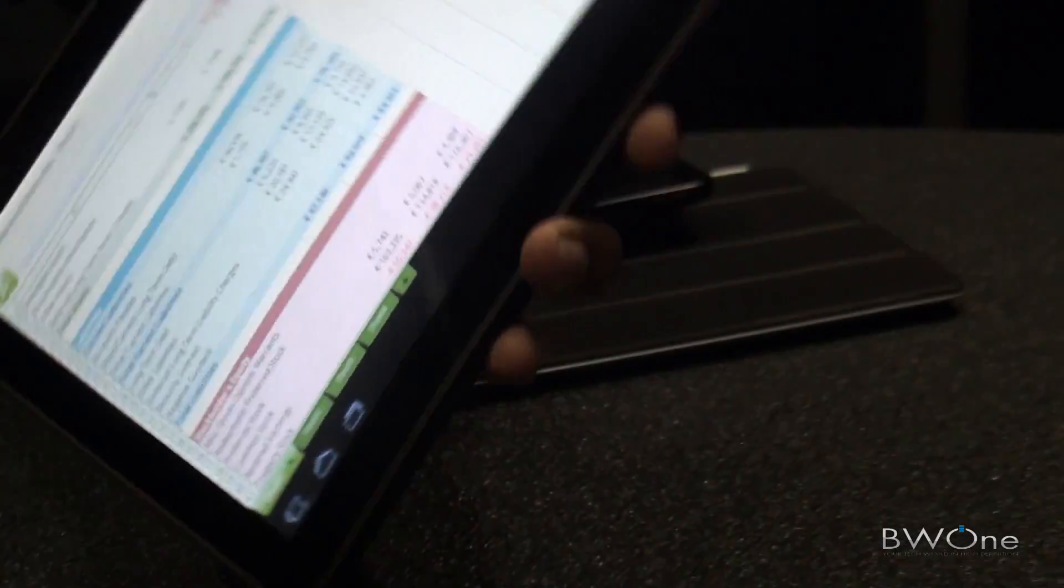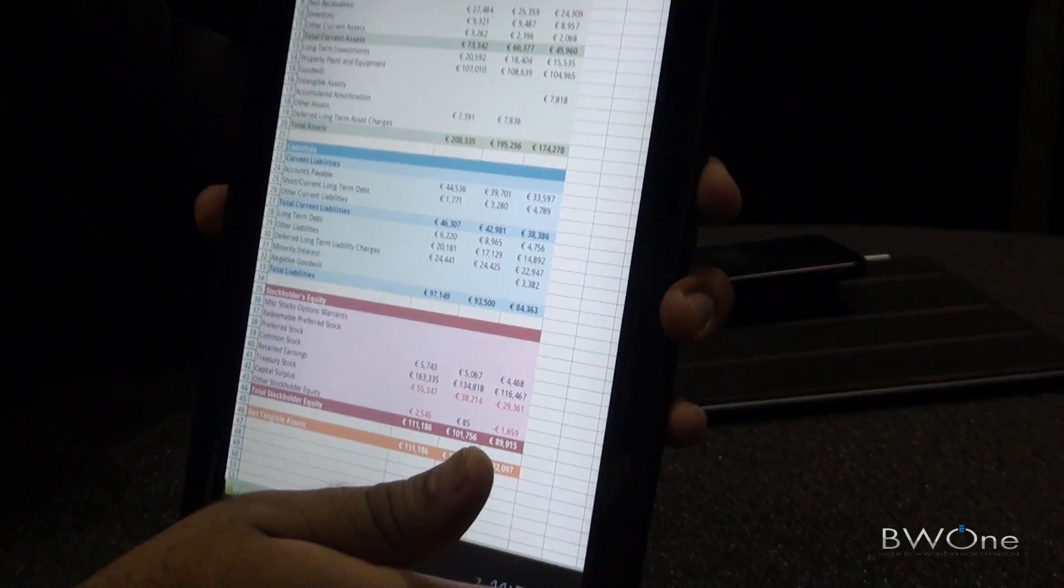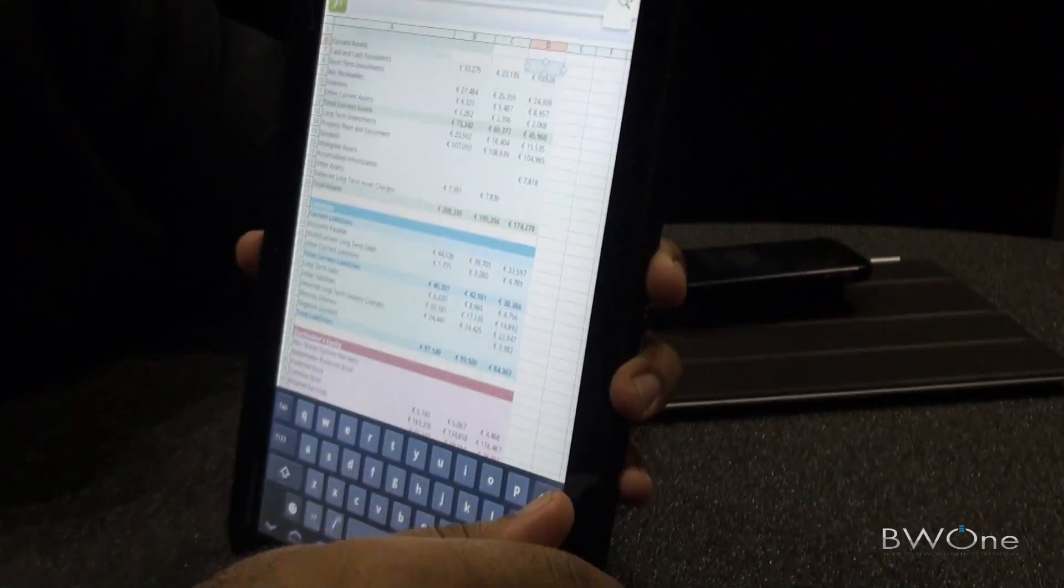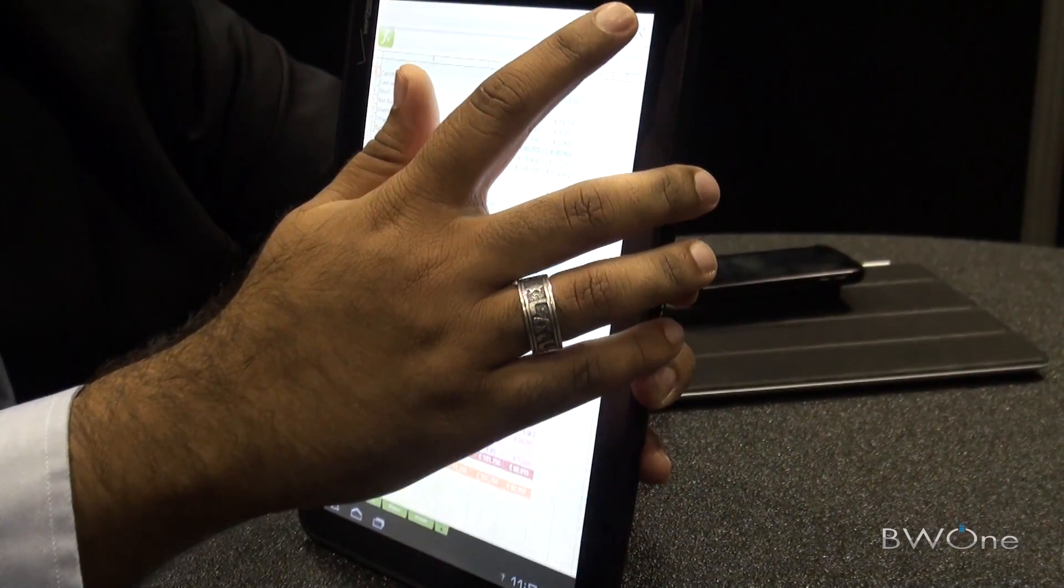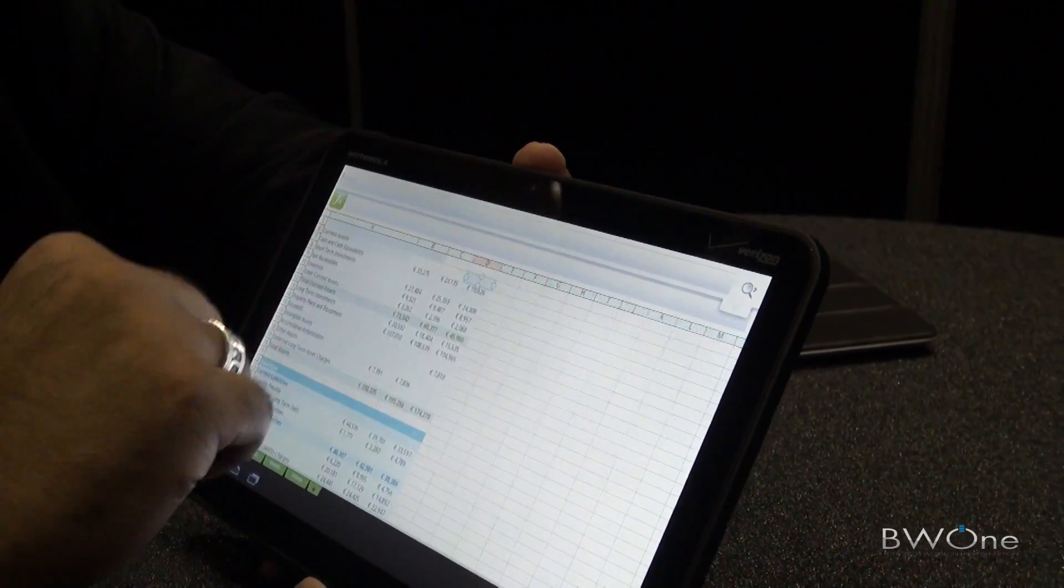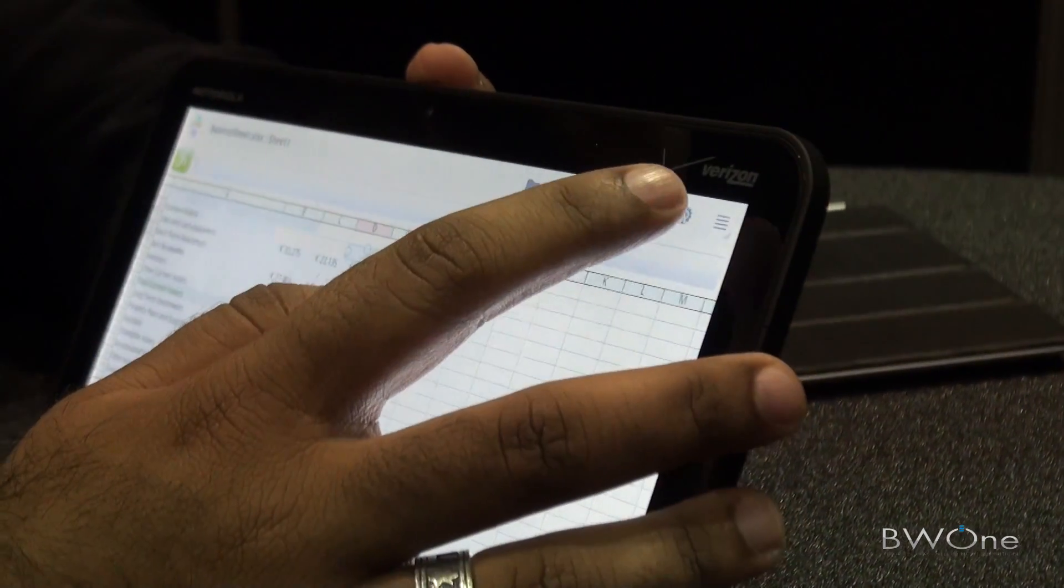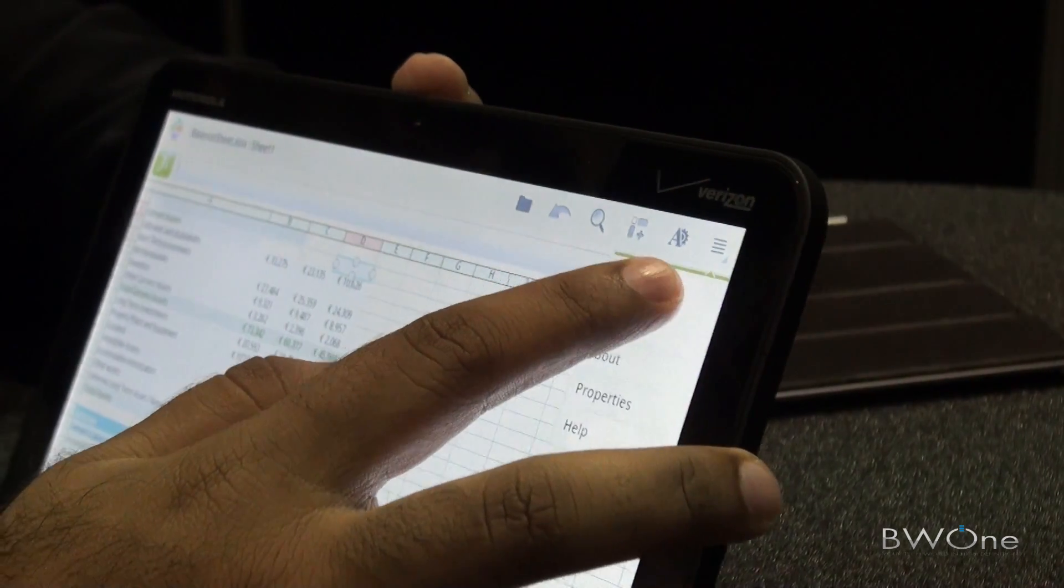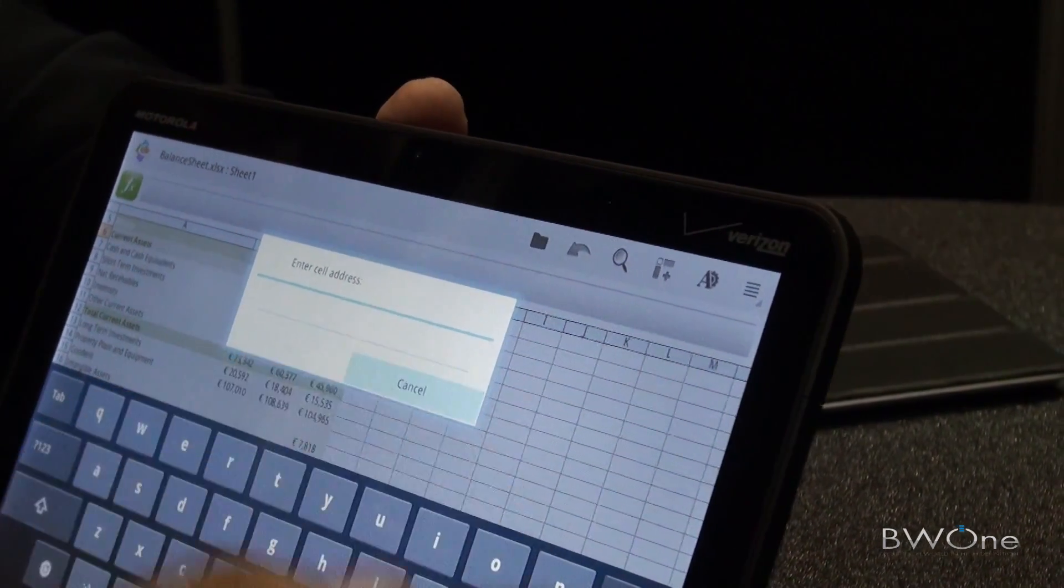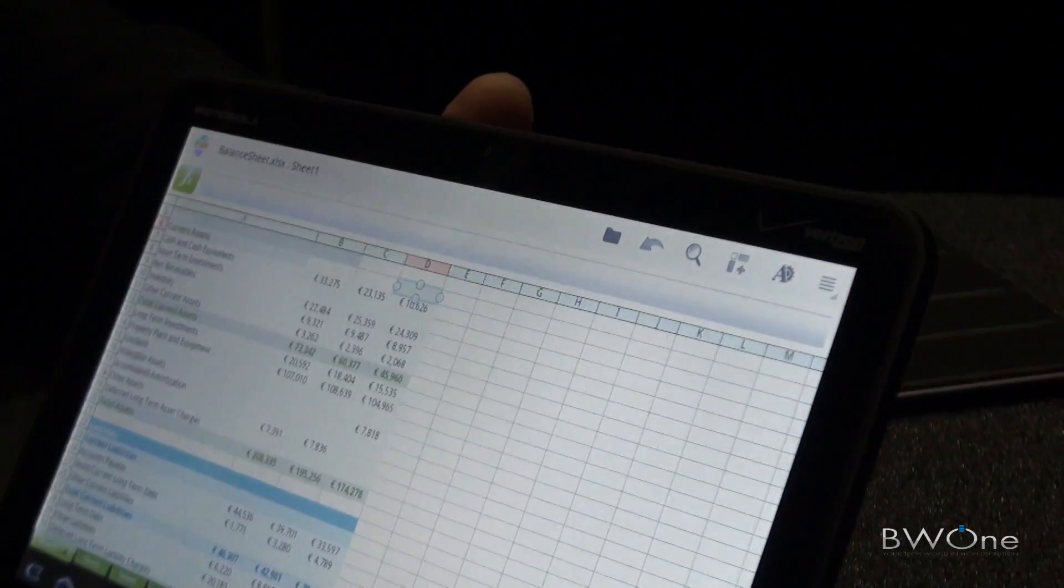This is what it would be in the landscape view. You can do a search if you want to look for something specific, as well as go to a specific cell. That's QuickSheet.